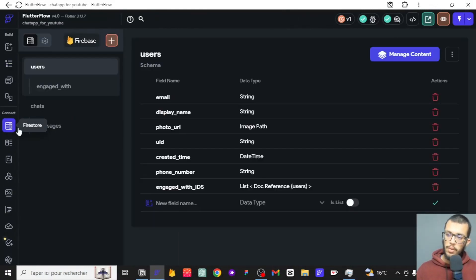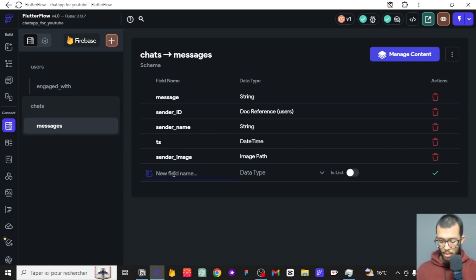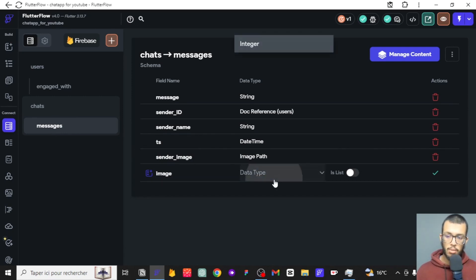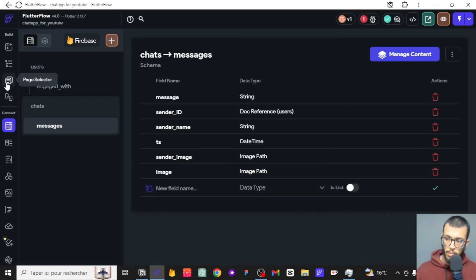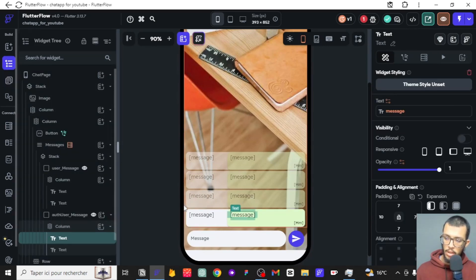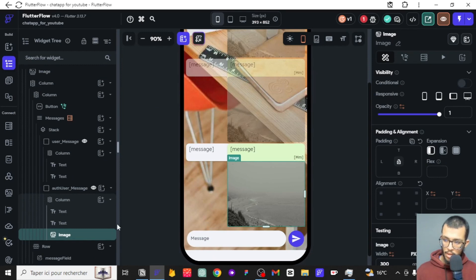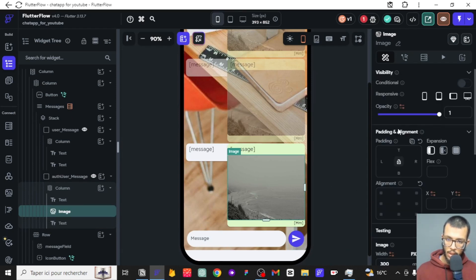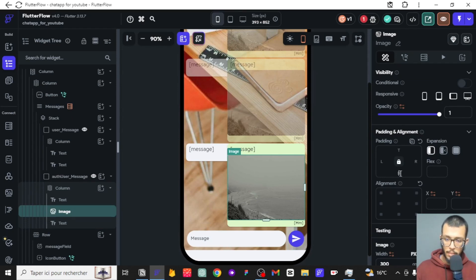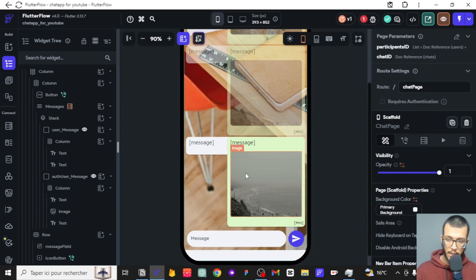First things first, what we are going to do here is add a new thing to this database, which is going to be the image field. If a message can contain an image, we need to add that option there. We'll go down here — we already have a column, so it's easy for us to add an image. We want to put it between the message and this other field, and we also need to add some padding, like five or ten pixels.